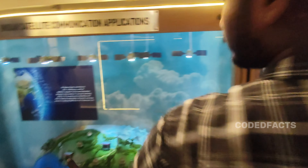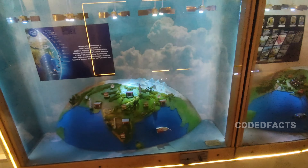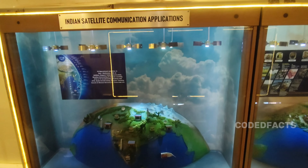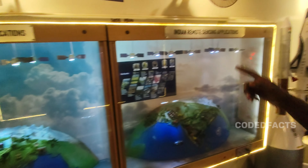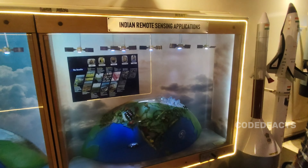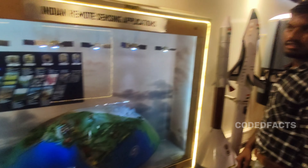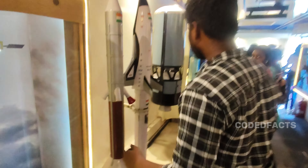These displays also cover Indian satellite communication. The first information shown relates to increased communication capability. The next section covers internet connectivity through satellites, and we also have information about remote sensing. We also have some rockets on display.